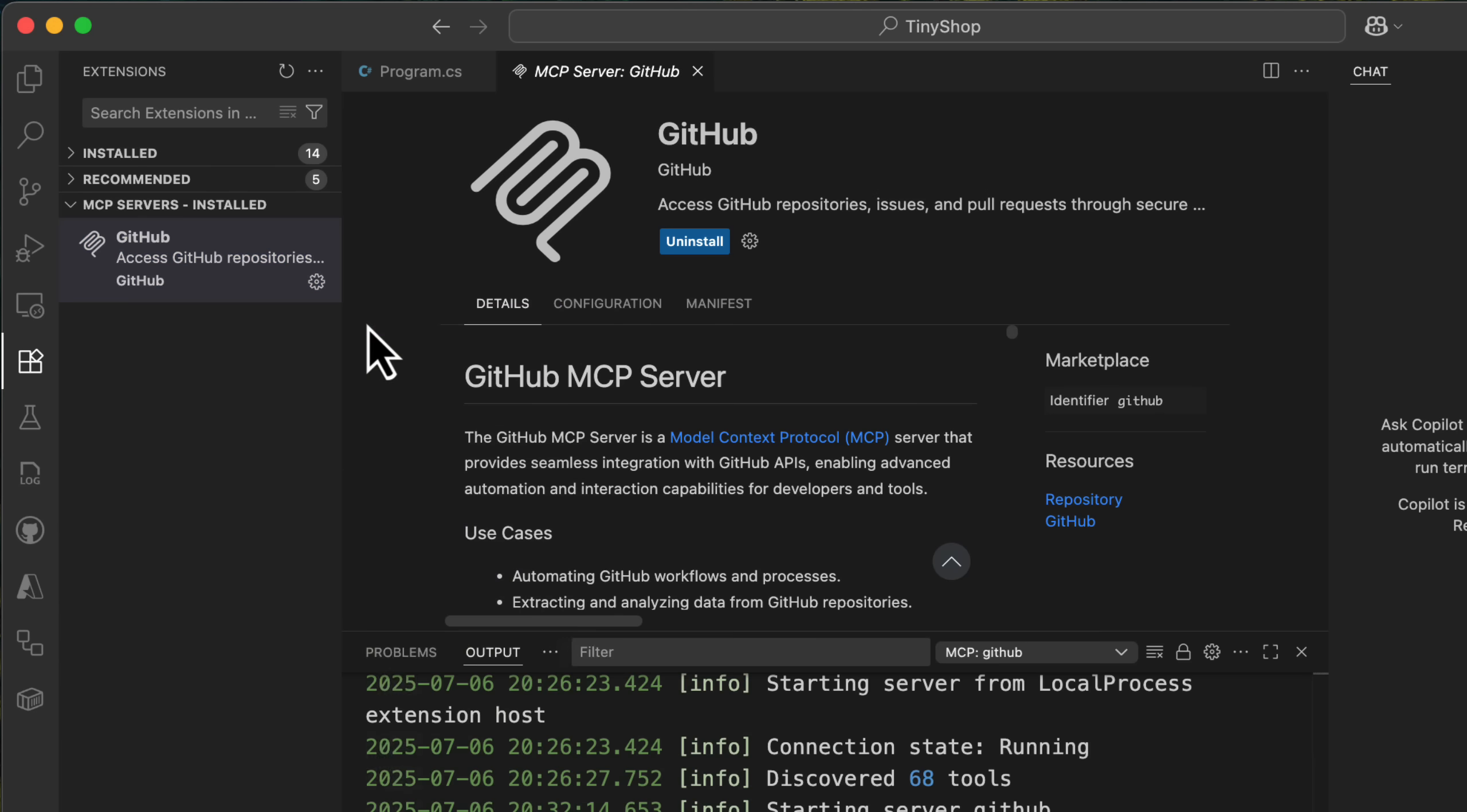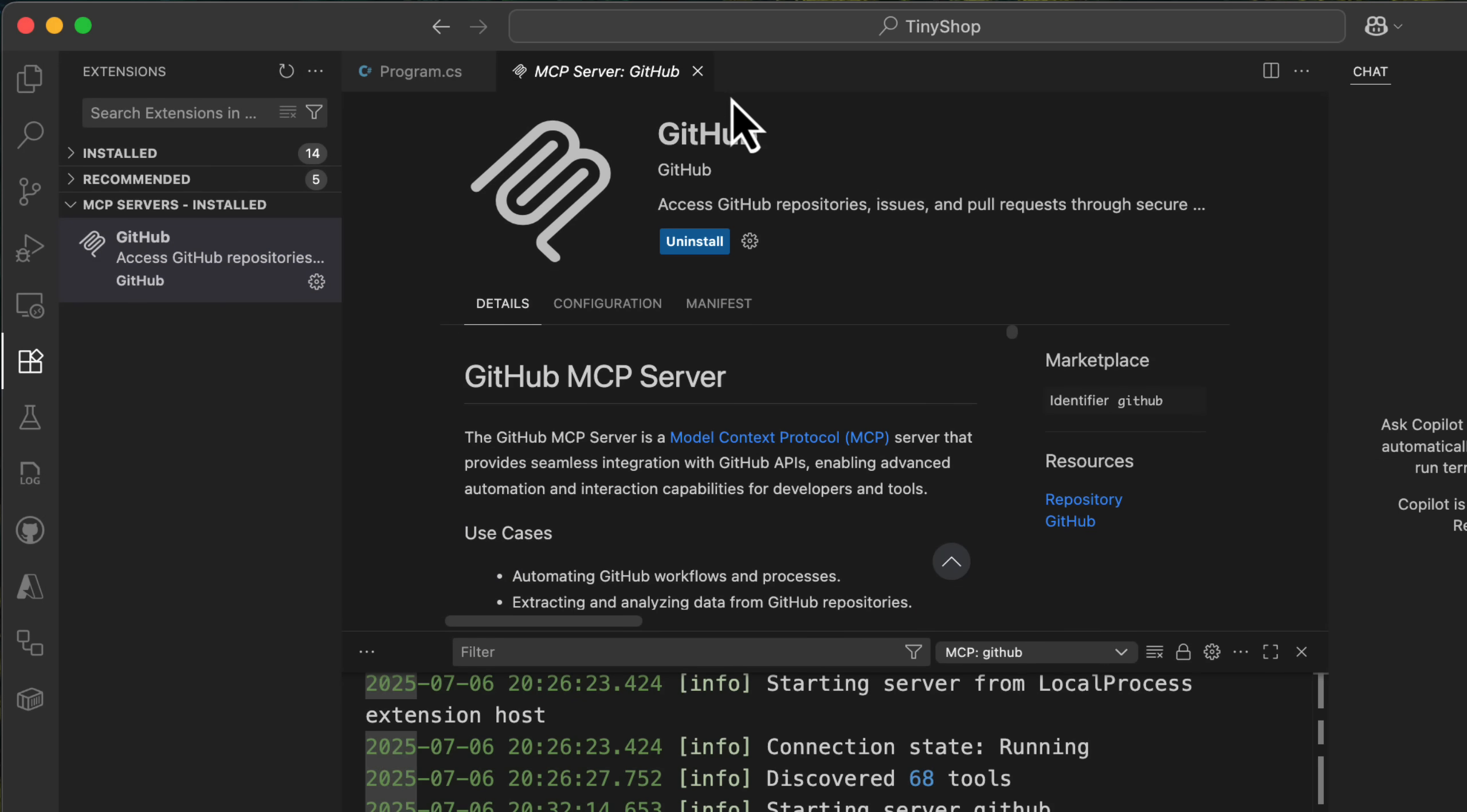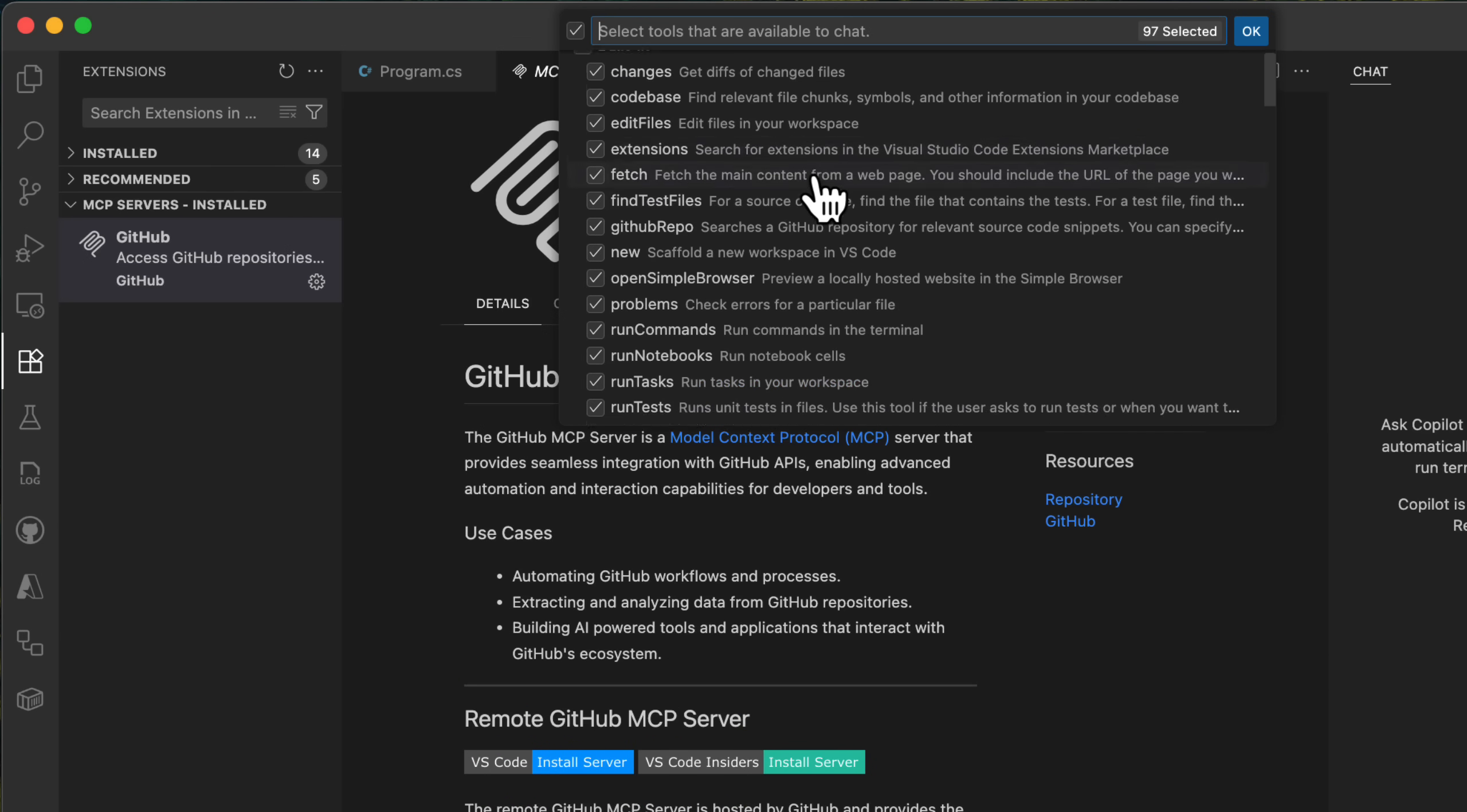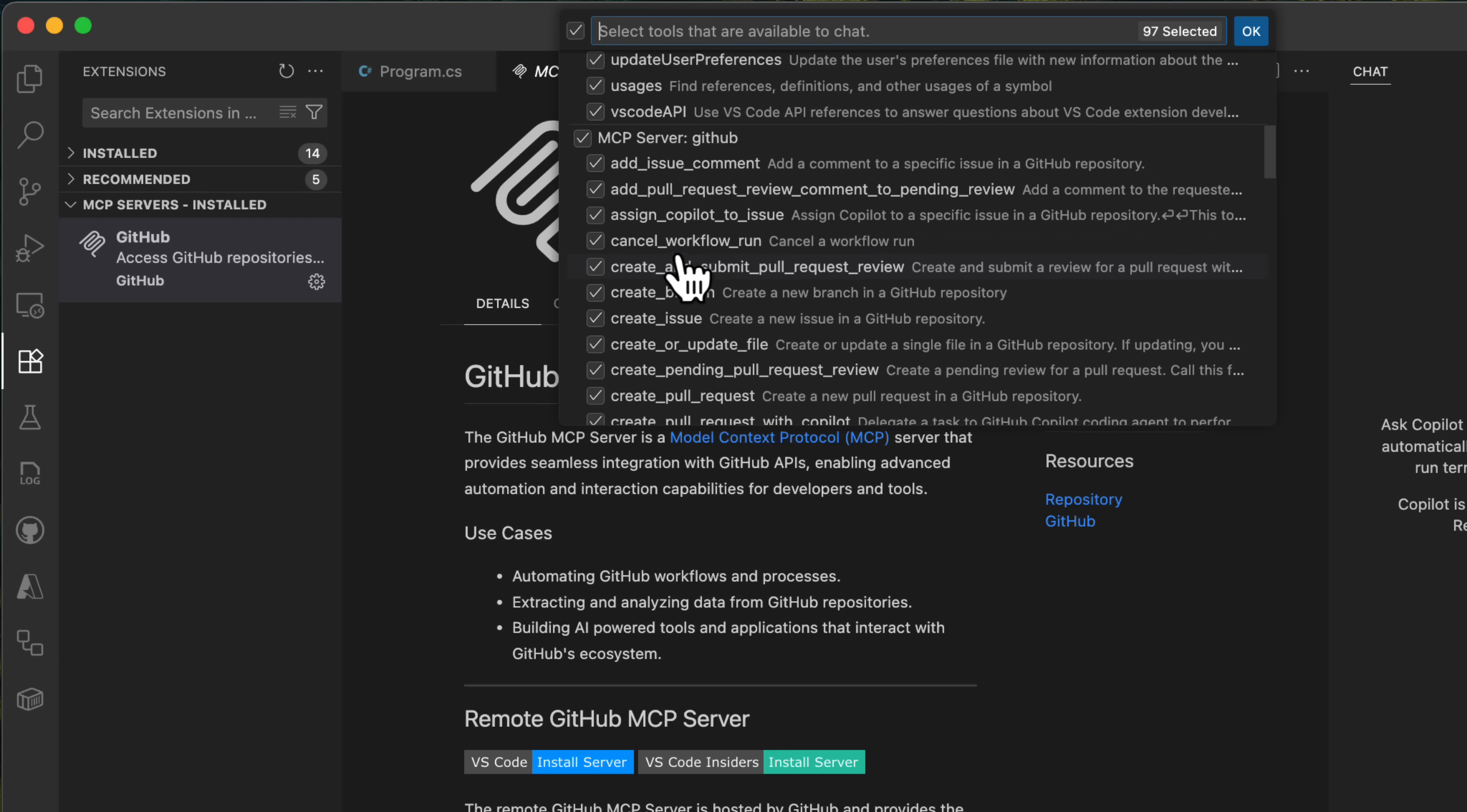I can go and at any time go into settings. I can say start server, show output, configuration, model access, and more. I'm going to say start server, and then it'll just log me in to GitHub. And now when I go to my tools, I can see all of them built in and my GitHub MCP server. I have everything authenticated just like that.